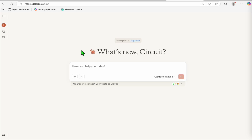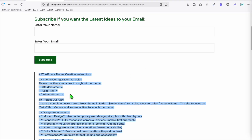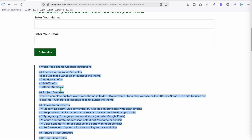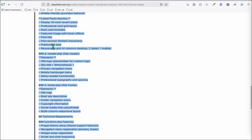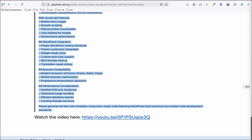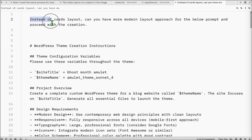This is the prompt that you're going to use. We have this custom prompt that I always provide to create a beautiful blog theme. We will add something before we paste this — grab a copy and paste it to a blank notepad. Here in the notepad, we will have this extra prompt that says: instead of the traditional cards layout, can you have a more modern layout approach for the below prompt and proceed with the creation?